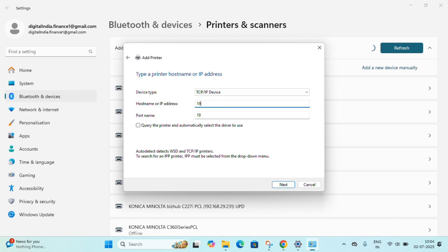Here you have to enter the printer's IP address. In my case it is 192.168.29.231. You can check your own printer IP as well. Once you put in the IP, simply click Next and proceed.